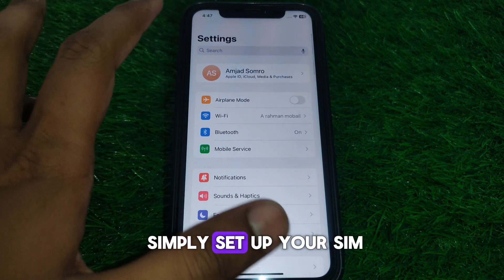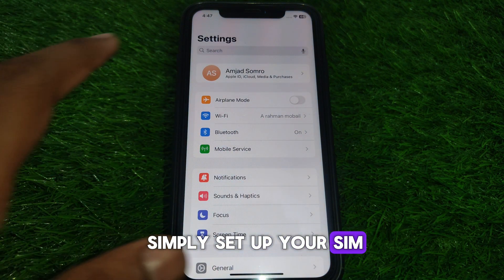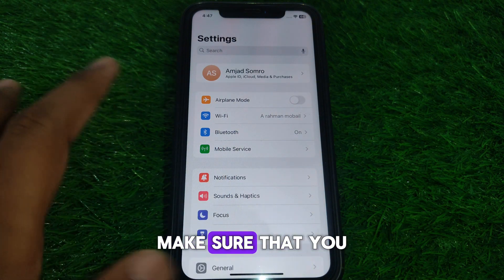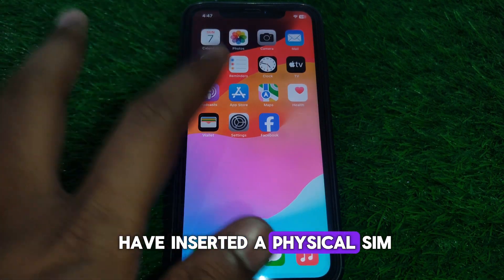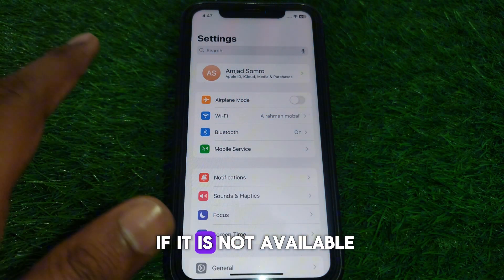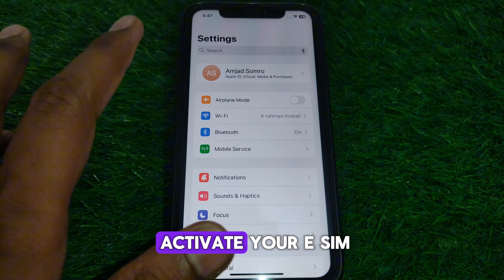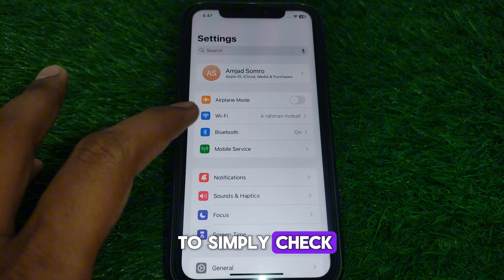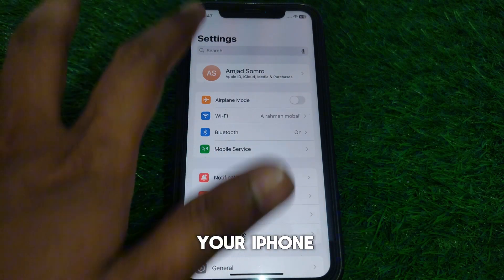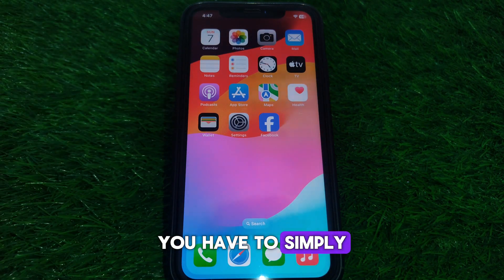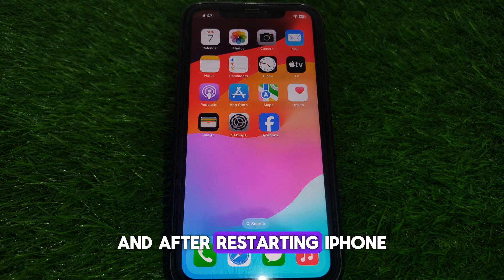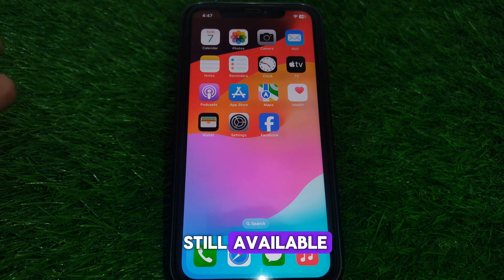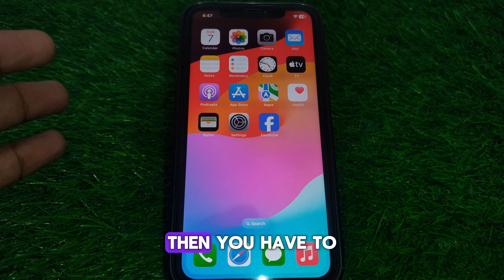Now set up your SIM or cellular data on your iPhone. Make sure you have a physical SIM inserted; if not, you can activate an eSIM on your iPhone. Check your mobile services on your iPhone. After checking, restart your iPhone and verify whether the problem is resolved.